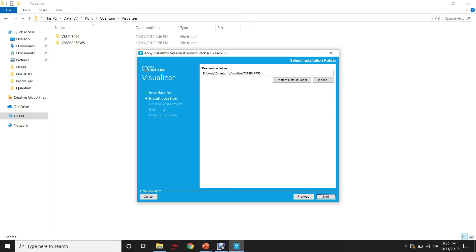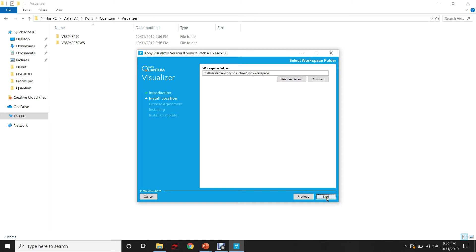Let us choose a folder inside my D-Drive to install the Visualizer. Next.